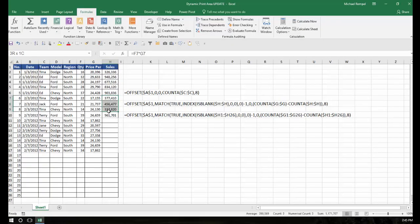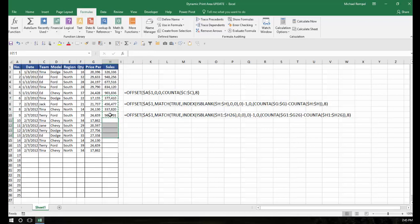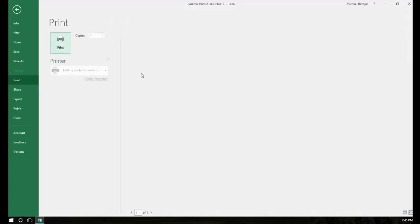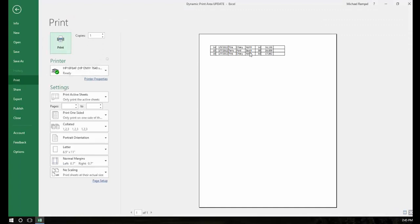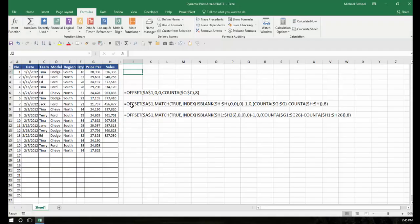If I, for example, add more data, I'm just going to copy this and paste it down. I should only now see when I hit control P just the last three rows of my range. I'll hit control P and again, that's all that shows up there. So how does this formula work?